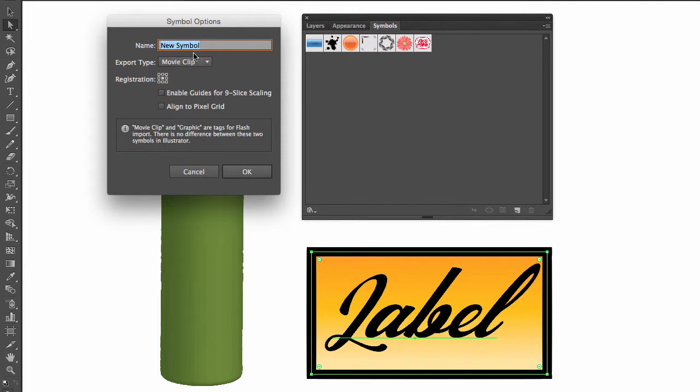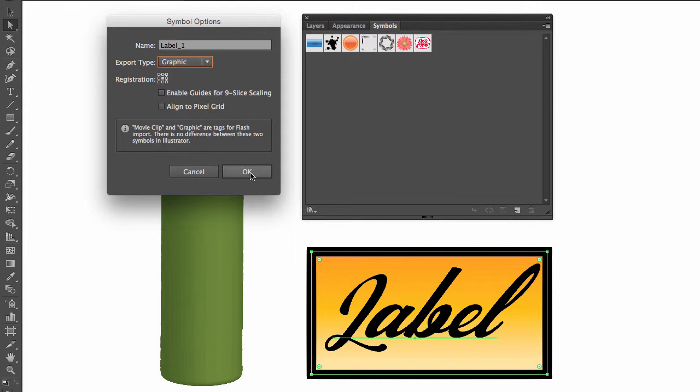It's going to ask me to label it, so I'm going to call it 'label_one.' I'm going to export the type as a graphic, leave everything the way it is, and hit OK.